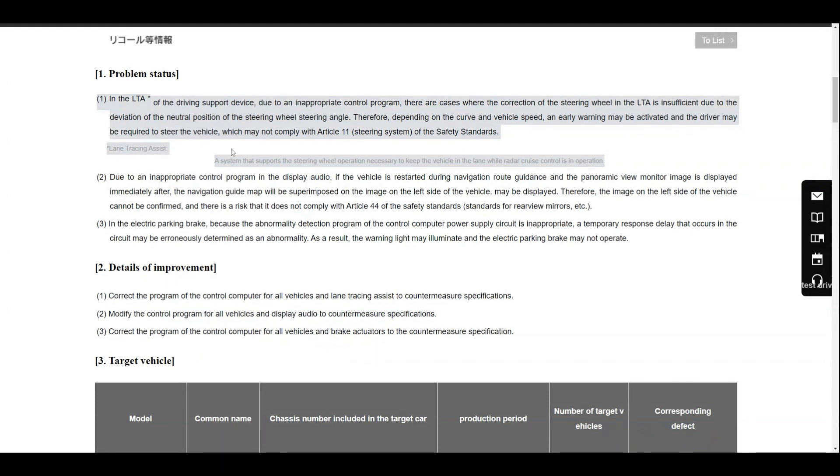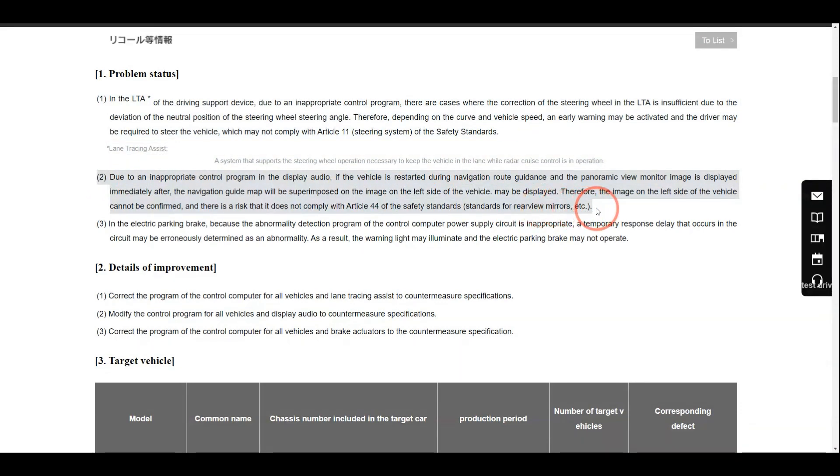The second issue is related to the audio display, and in North America we call it Lexus interface. When the vehicle is restarted during navigation route guidance, due to improper software, the image of the panoramic view monitor is displayed immediately.